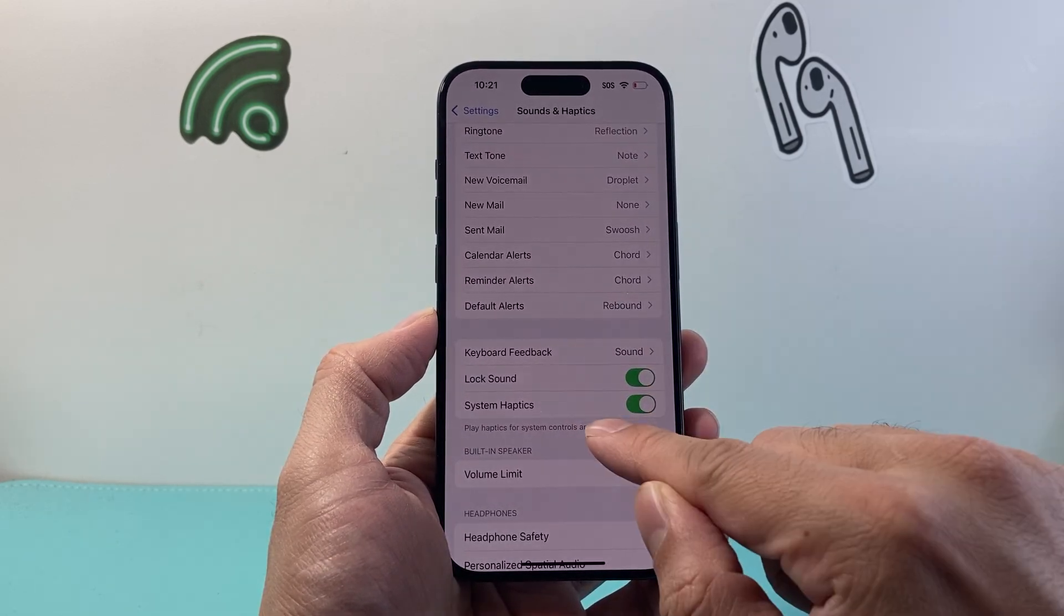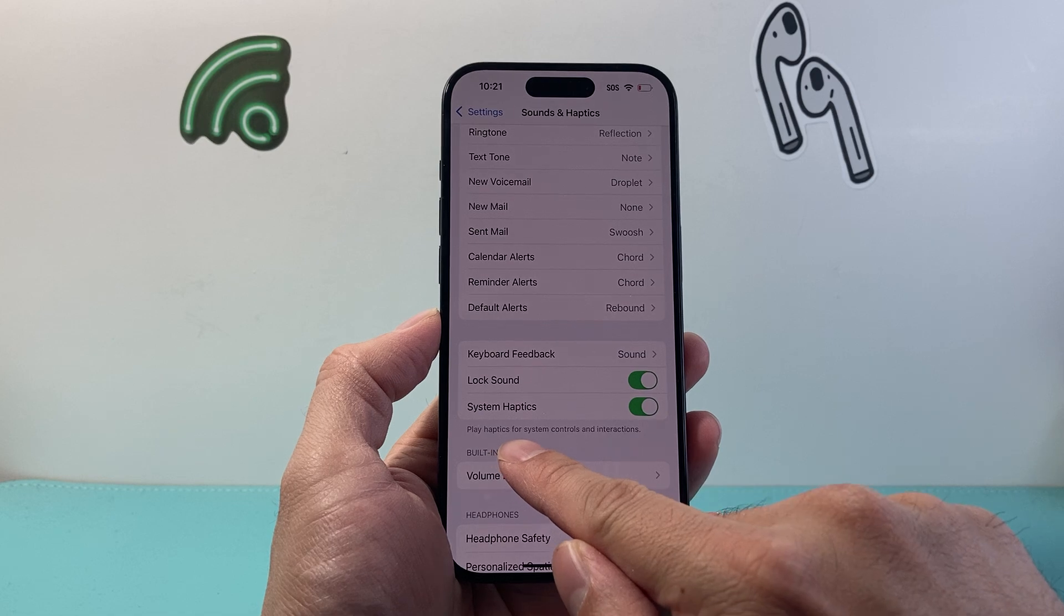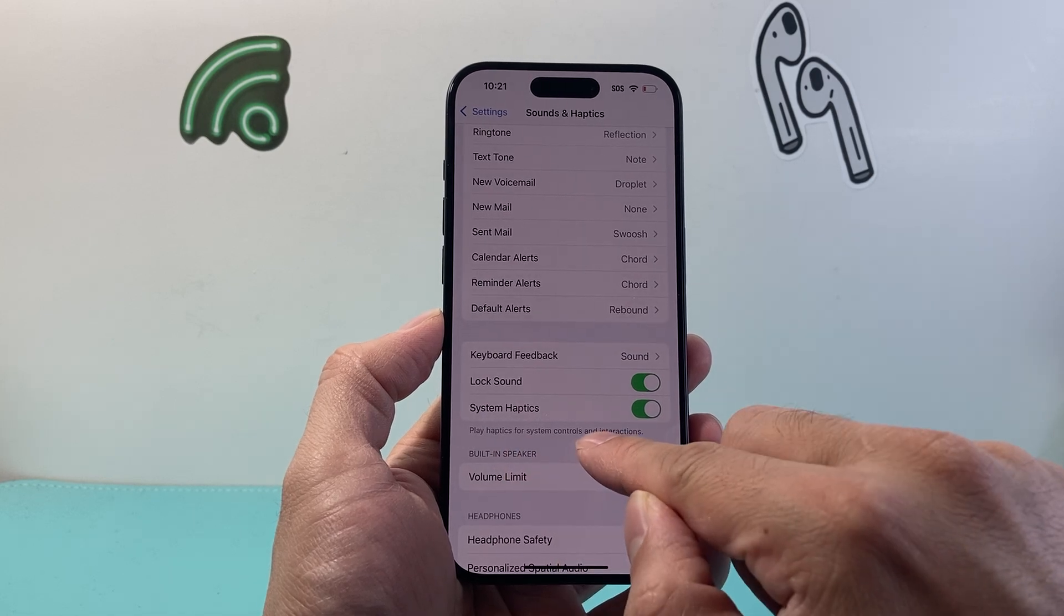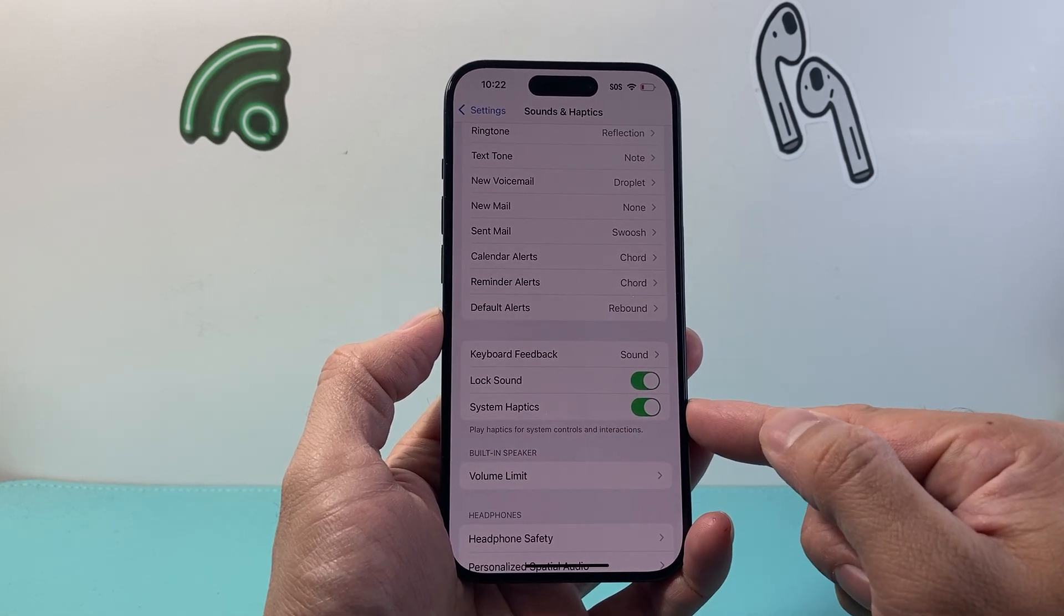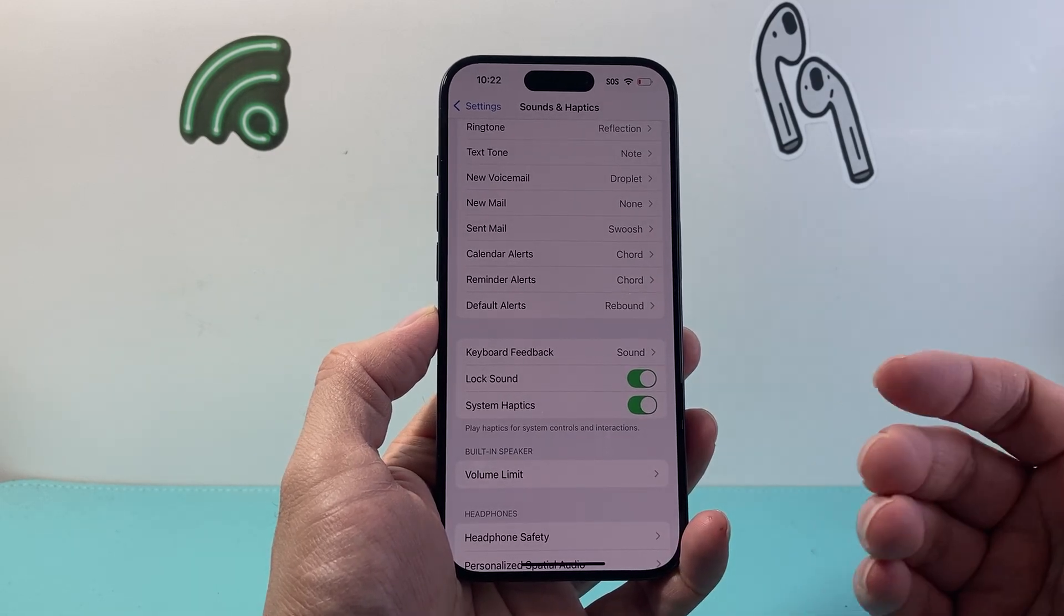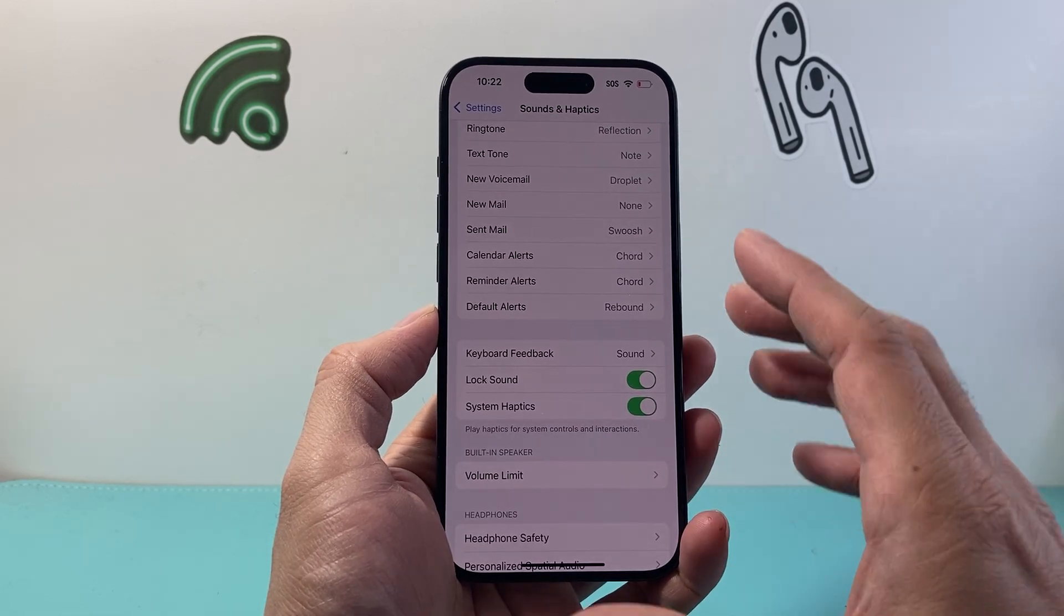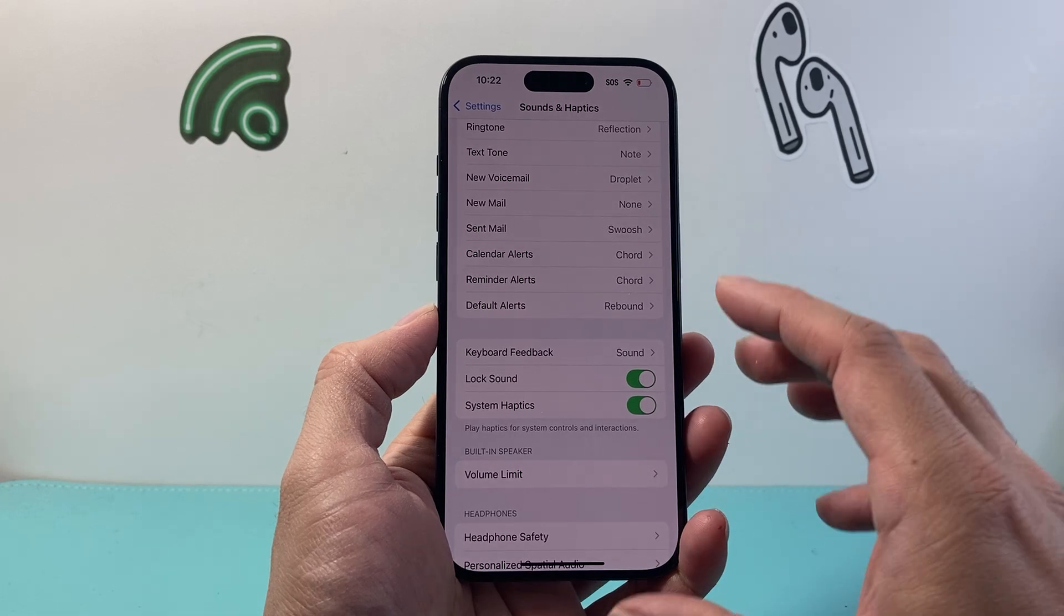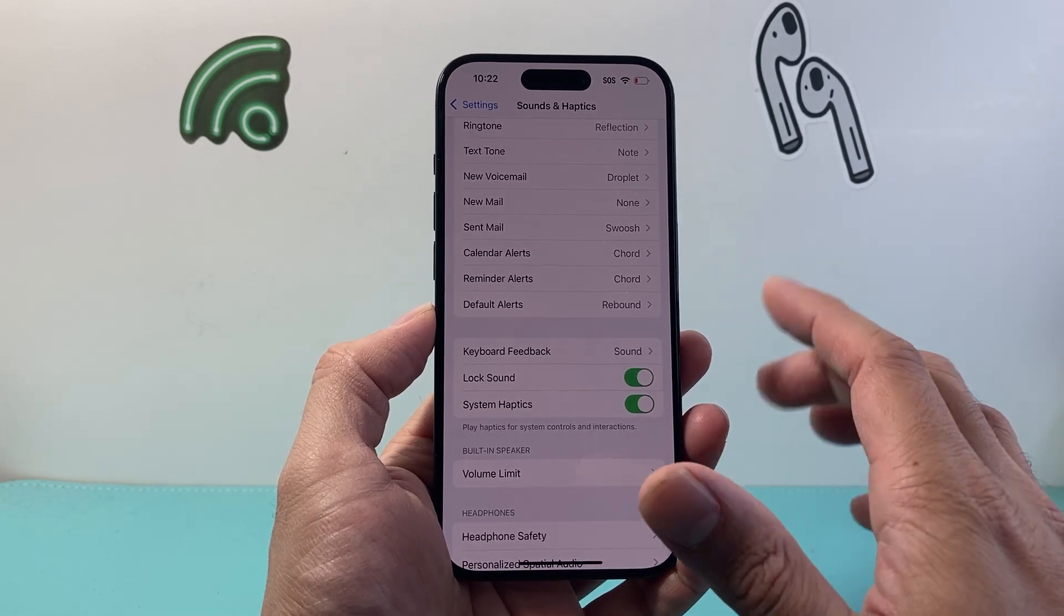Finally, there's also system haptics that will play haptics for system controls and interactions if you have the setting on. So when it comes down to what haptics are, it's basically feedback on your phone—vibrations that you can feel based on the type of alerts you get.